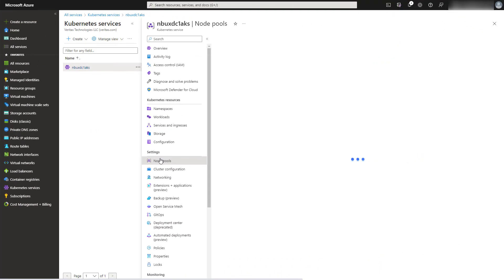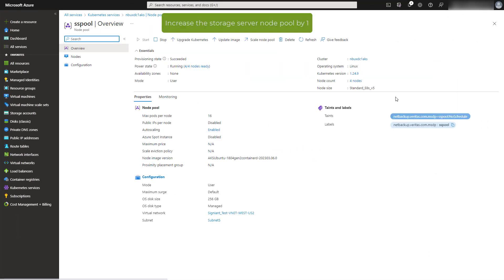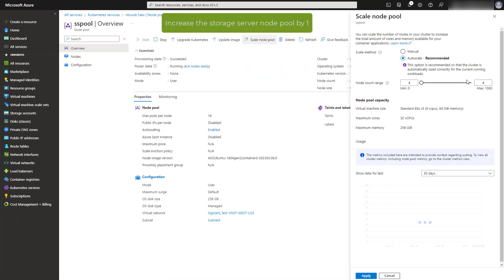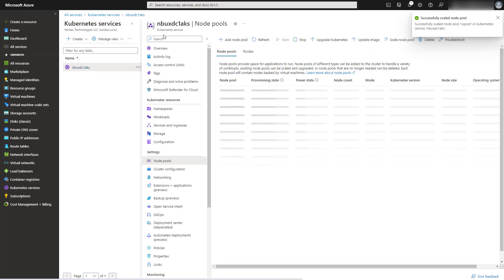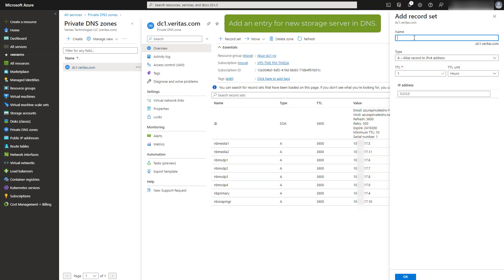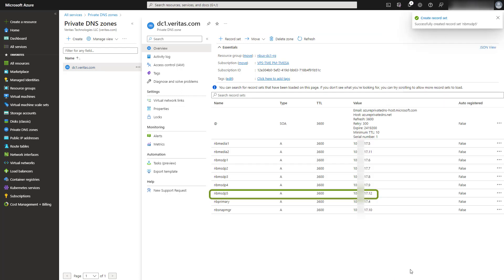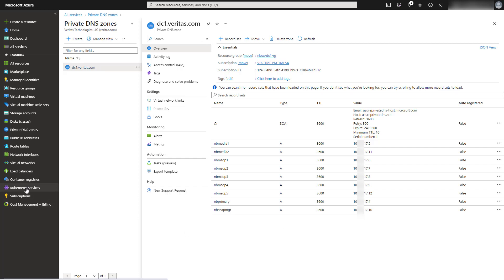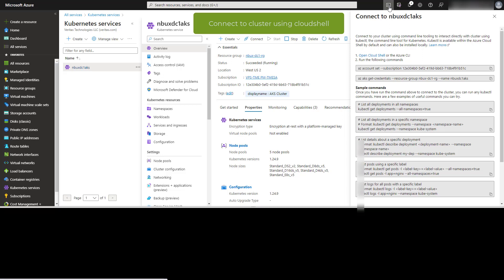Now let's expand the storage server in the Azure portal. Click on the storage server node pools and then increase the storage server node pool count by one. Then click on the private DNS zones and add a record in the private DNS for the storage server being added, assigning a name and IP address for the storage server. Go to the NetBackup cluster and connect to the cloud shell by copying and pasting the commands on the right-hand side.